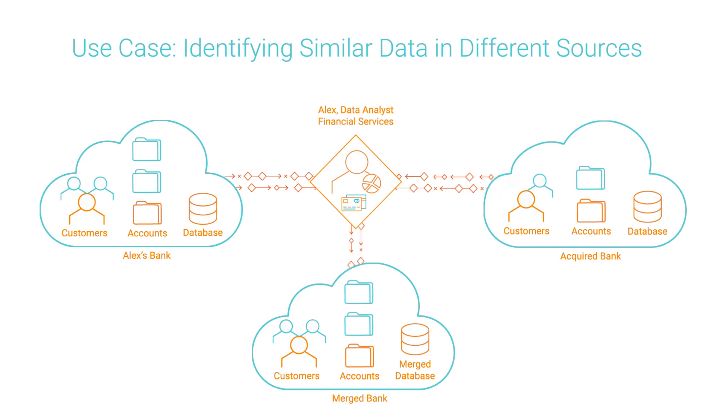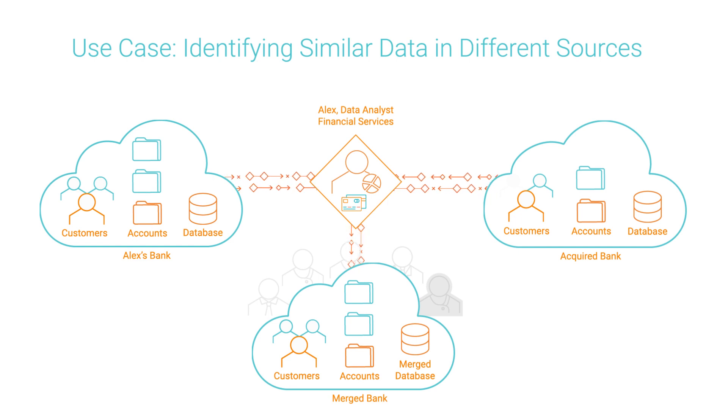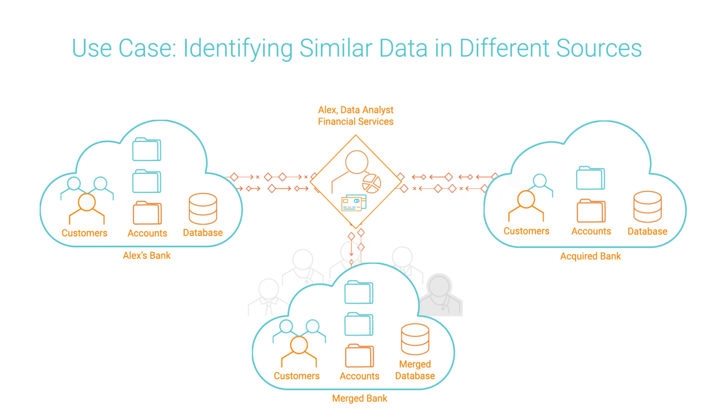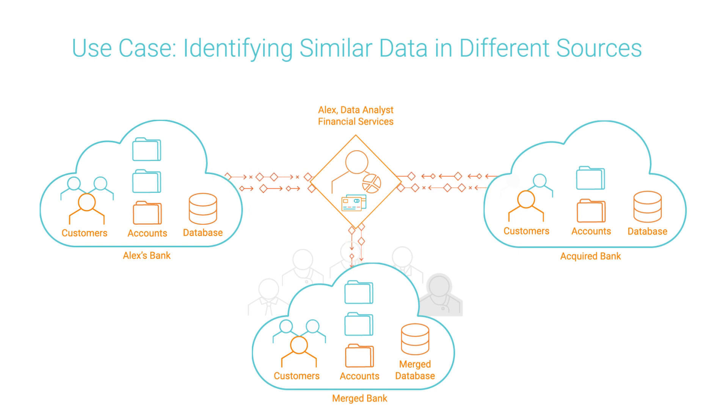Alex's team needs to integrate the customer details from both banks in a single database and identify the different data sources that contain customer information. They also need to identify columns that contain similar data across all data sources, so they can decide which records to combine and which to remove. Let's see how they do it.